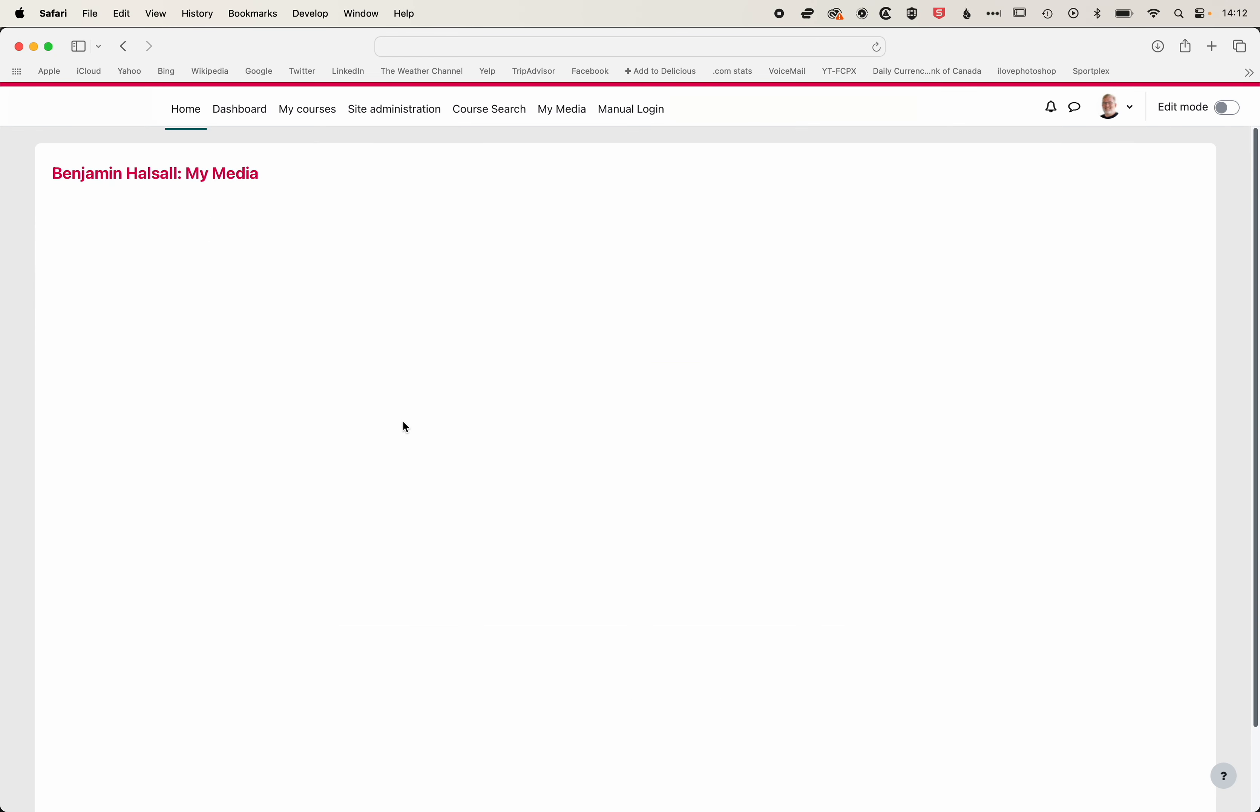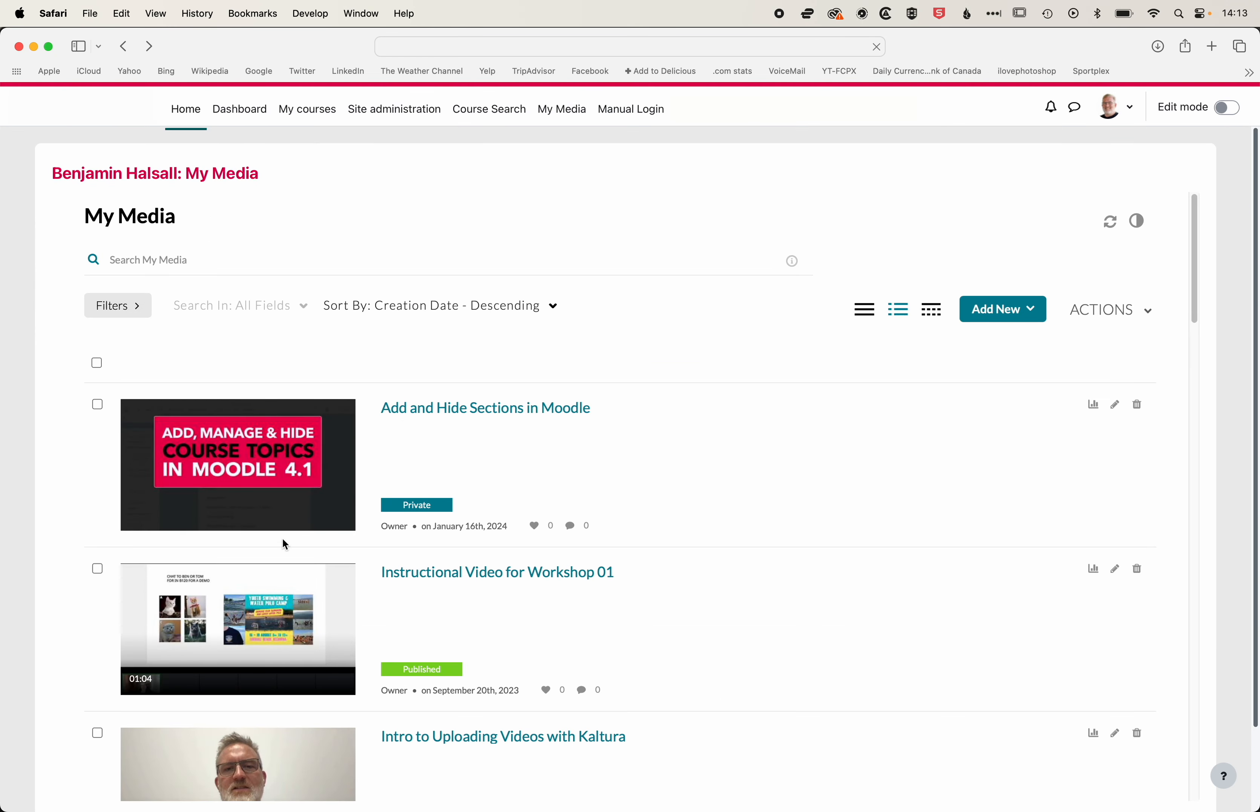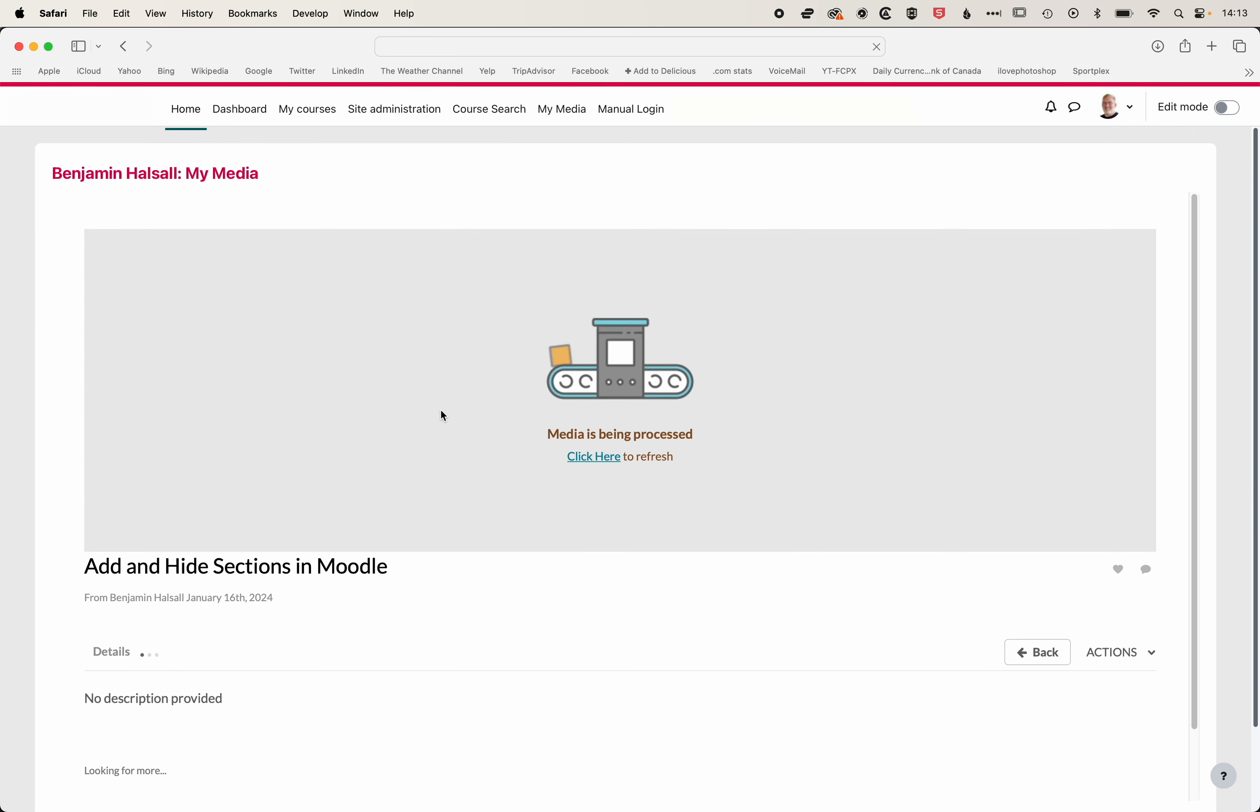If we come back to My Media here, then you'll see, once it's uploaded, we'll see the thumbnail here in My Media, and we'll be able to click on the title, and at the moment, this is being processed.